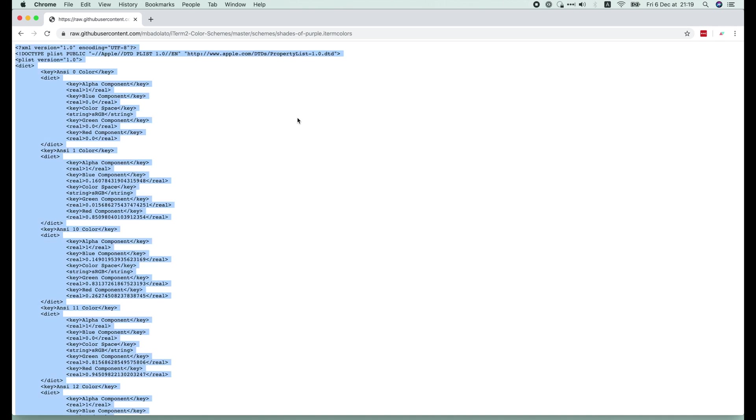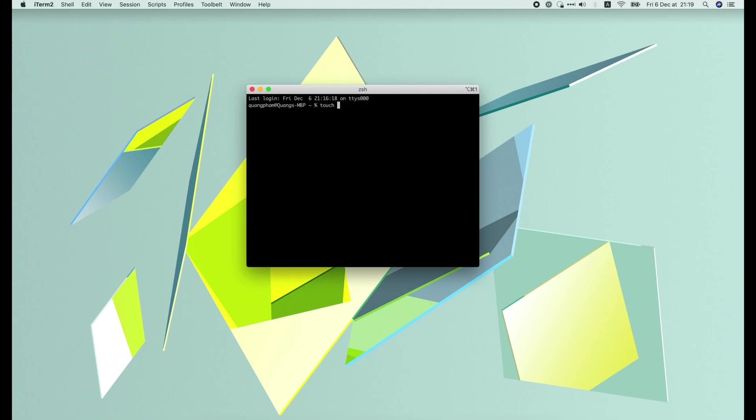I'm gonna try Shades of Purple first. Here we get an XML file containing the color scheme. We have to copy the content of this file and save it to a local file. I will use the touch command to create the file.